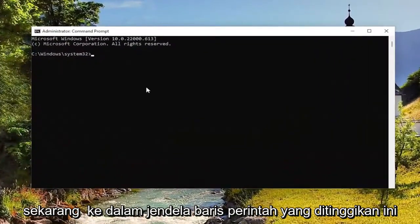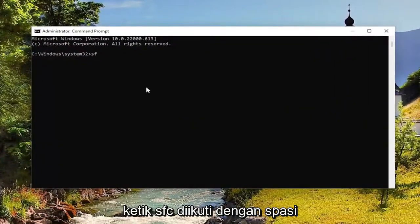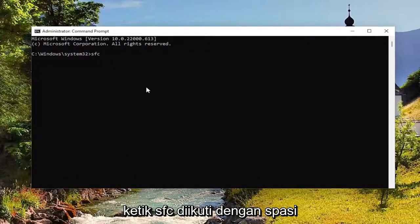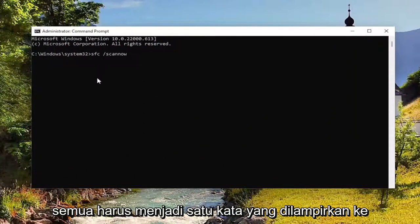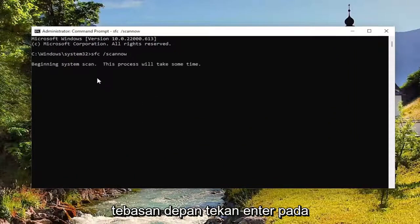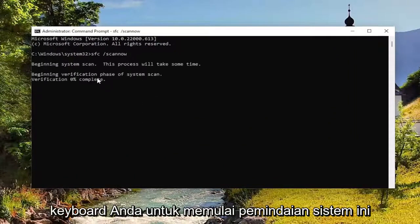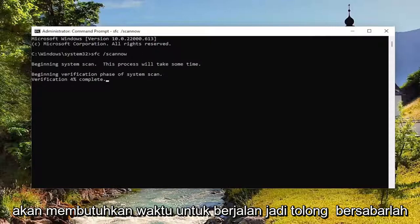And now into this elevated command line window, type in SFC followed by a space forward slash scan now. Scan now should all be one word attached to that forward slash out front. Hit enter on your keyboard to begin the system scan. This will take some time to run so please be patient.